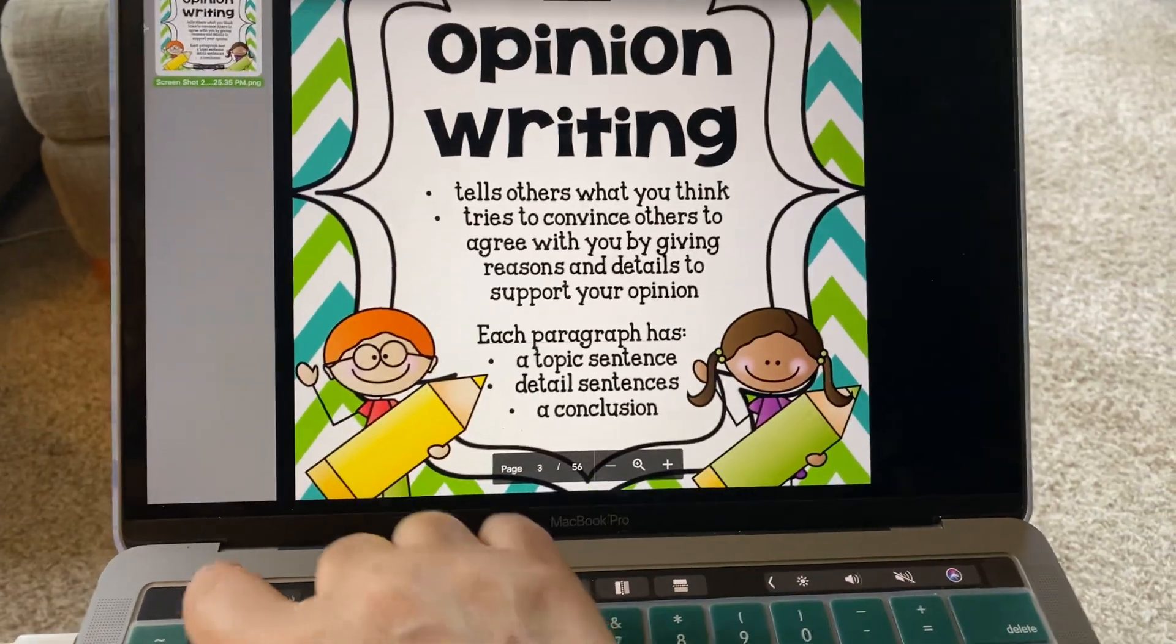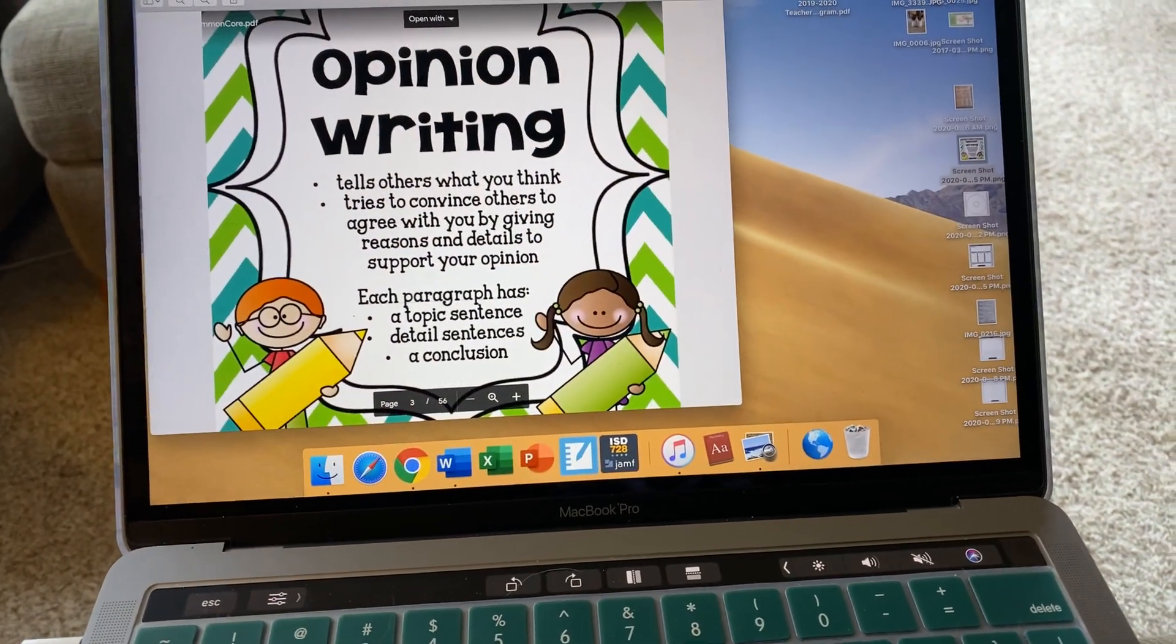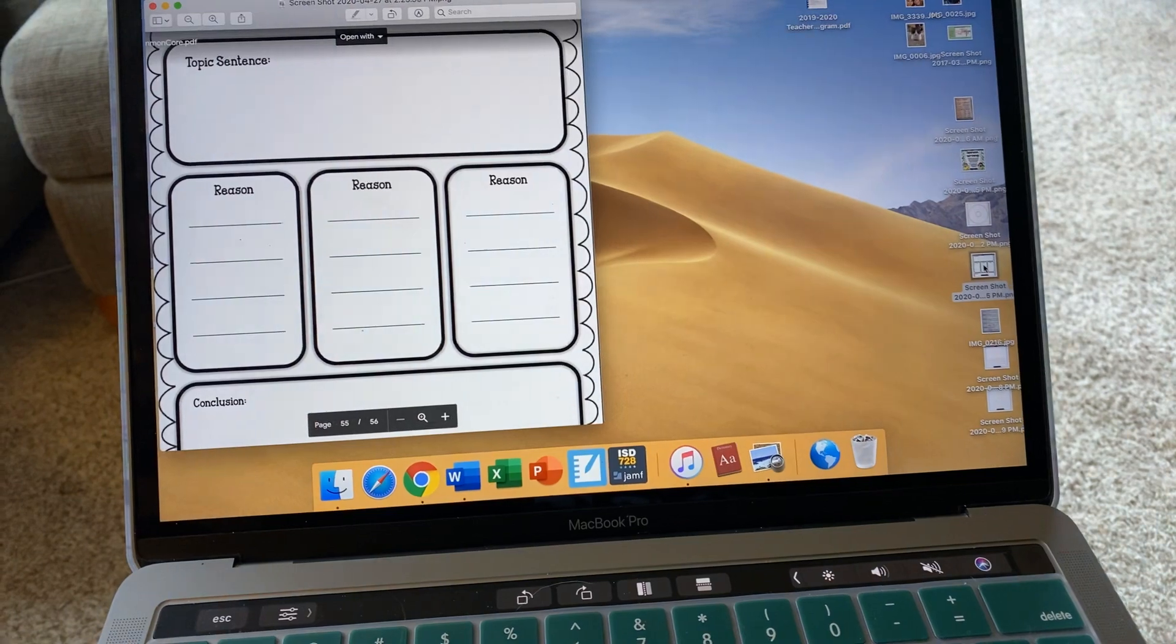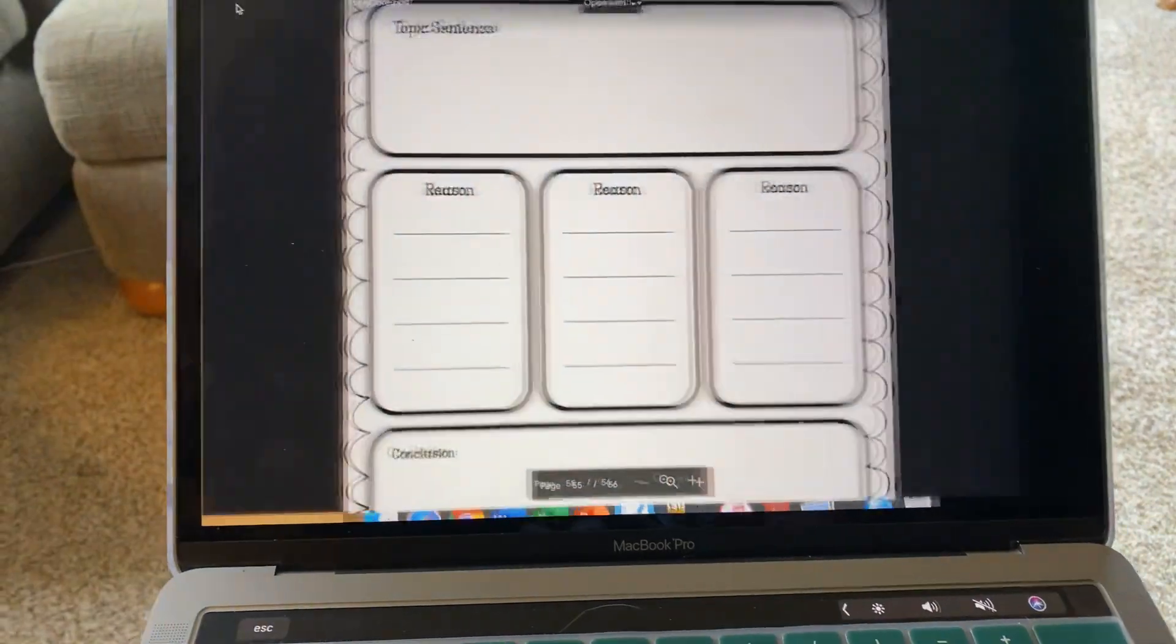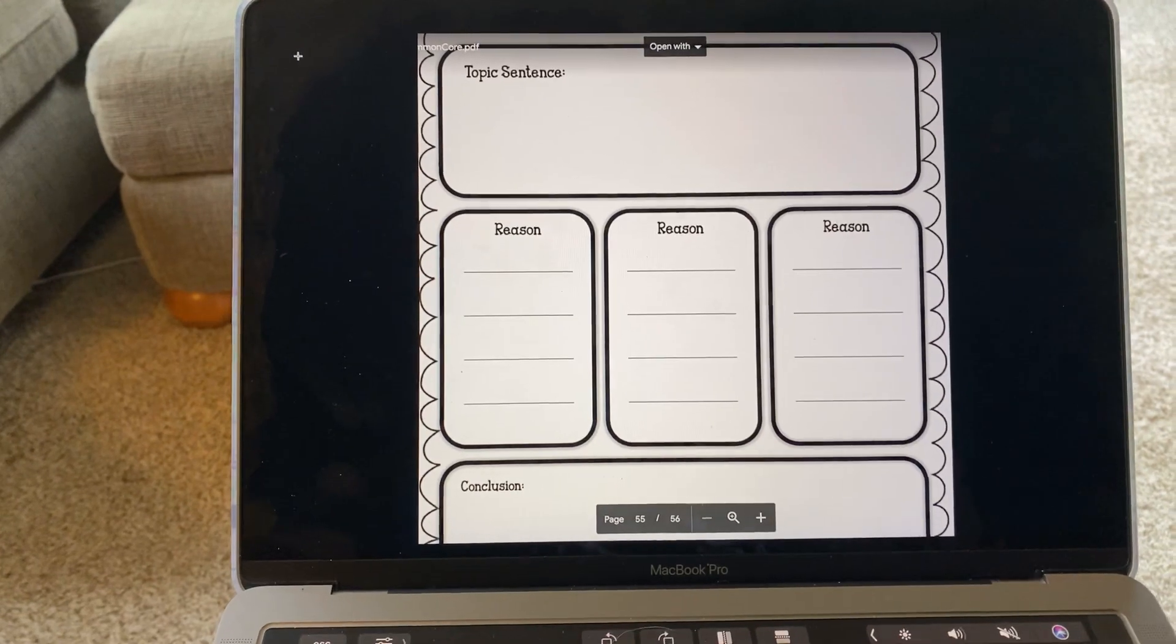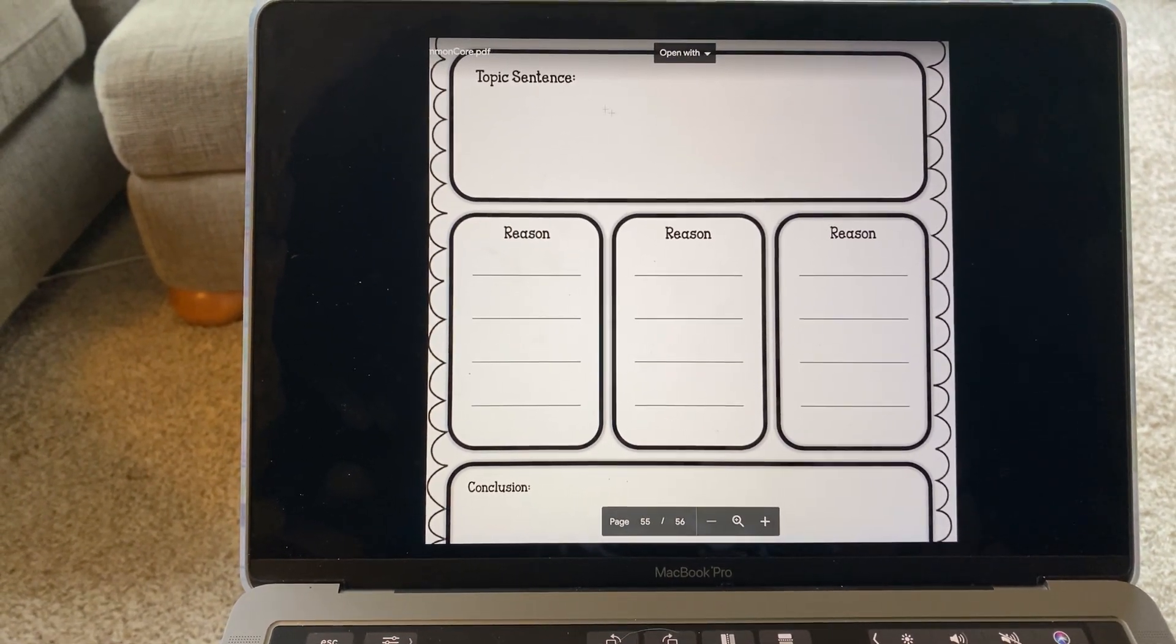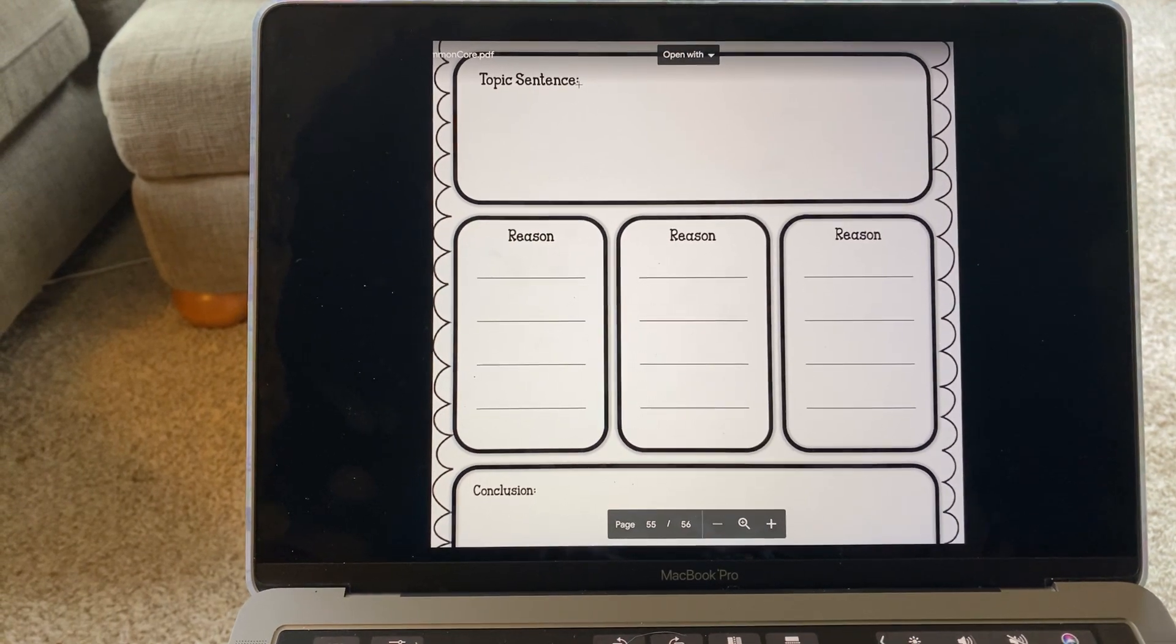Now, last time we worked on our writing, you completed this graphic organizer that includes a topic sentence right here.